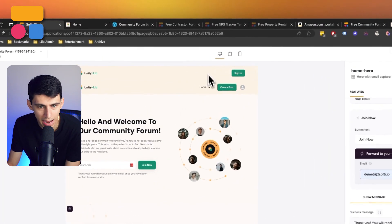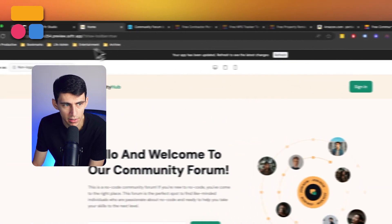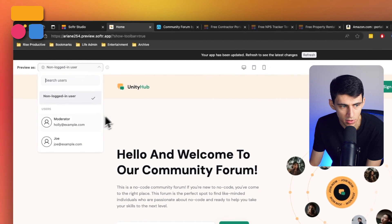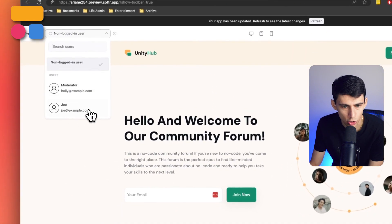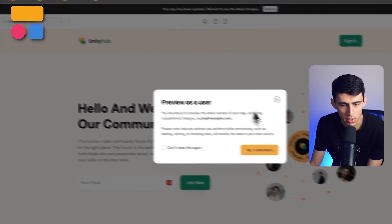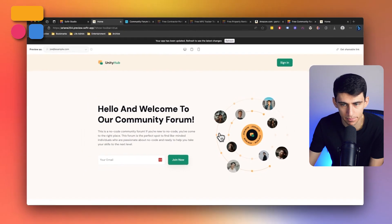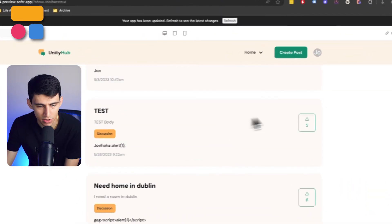So we can see that after taking a look at this from a signed in perspective. So let's look at this as Joe, who's somebody who would be in the community and signed in.